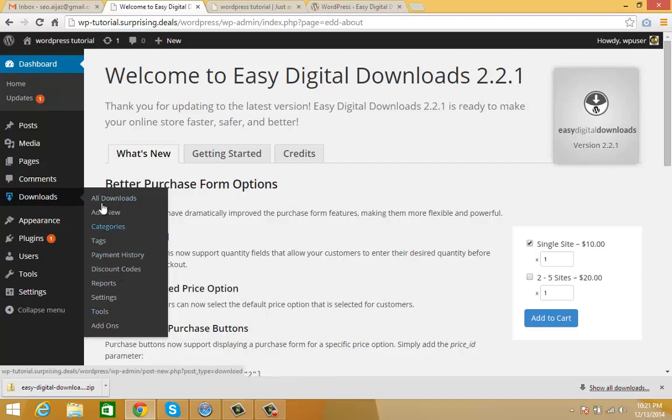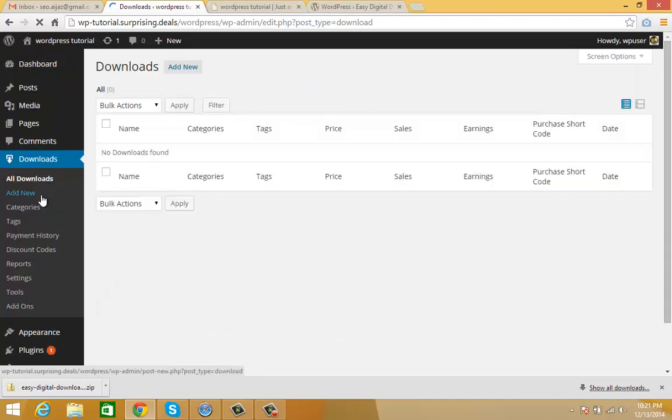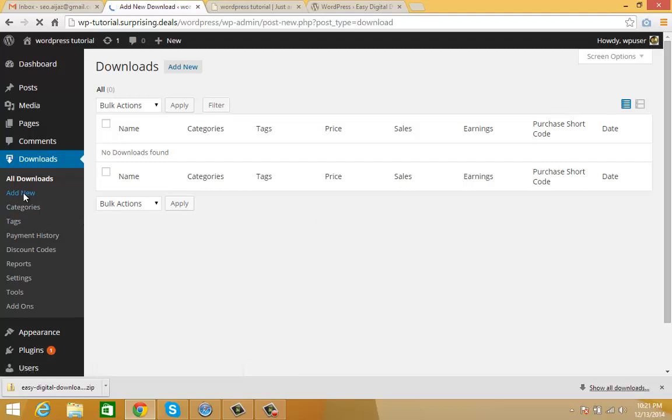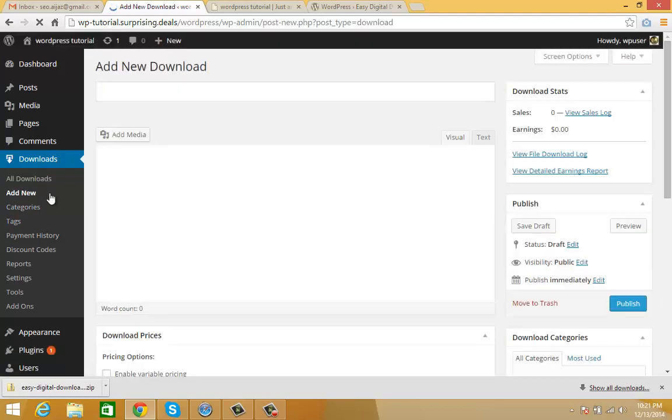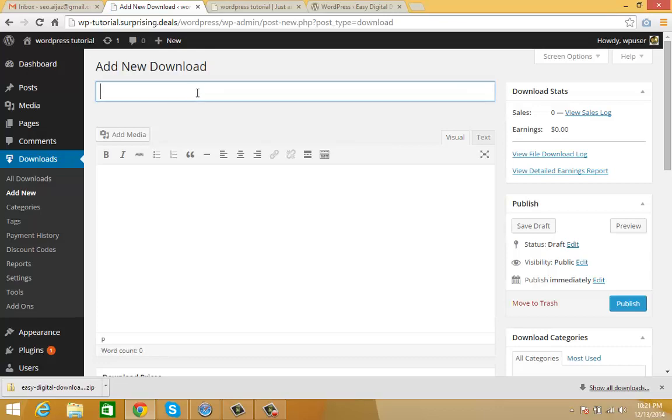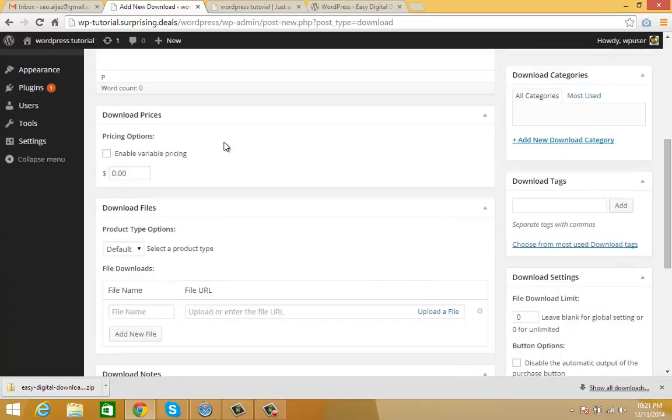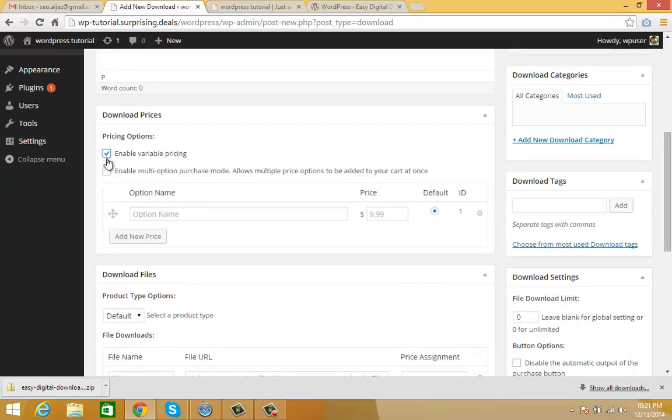Click here on Downloads. Here you'll see all your downloads which you've added. You can add your download here - download title, description, and price. It also has multiple types.